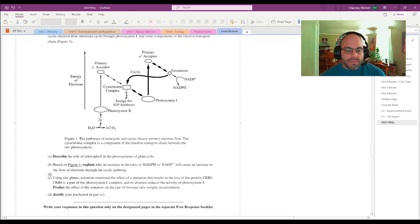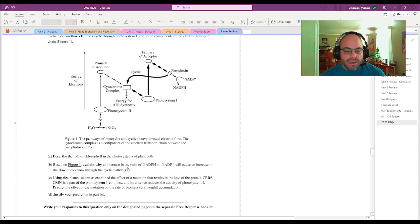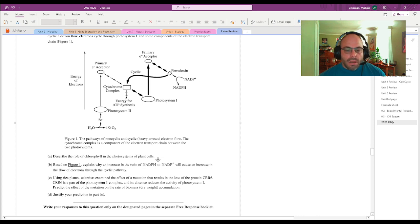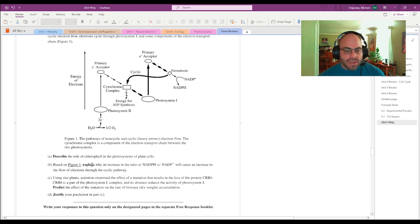Part B. Based on figure 1, explain why an increase in the ratio of NADPH to NADP plus—so NADPH is going to increase and NADP plus is decreasing—will cause an increase in the flow of electrons through the cyclic pathway.